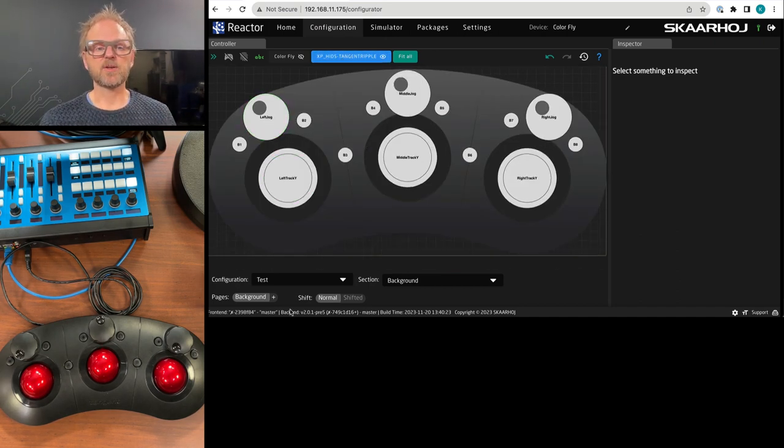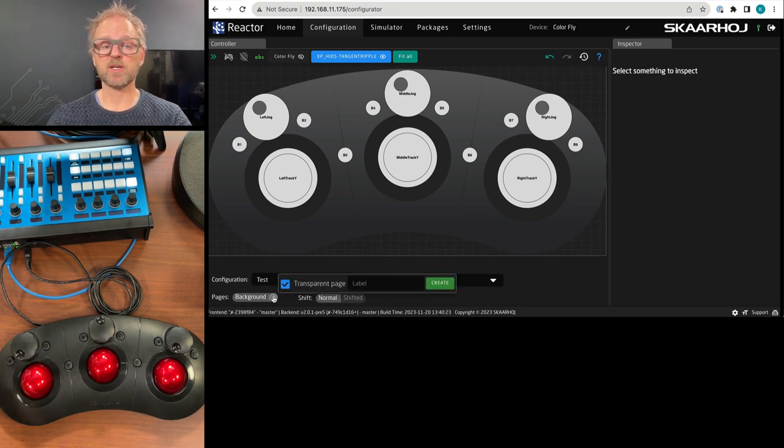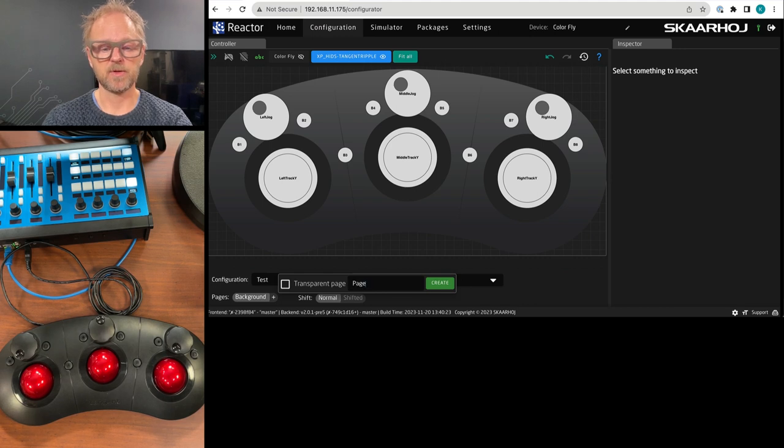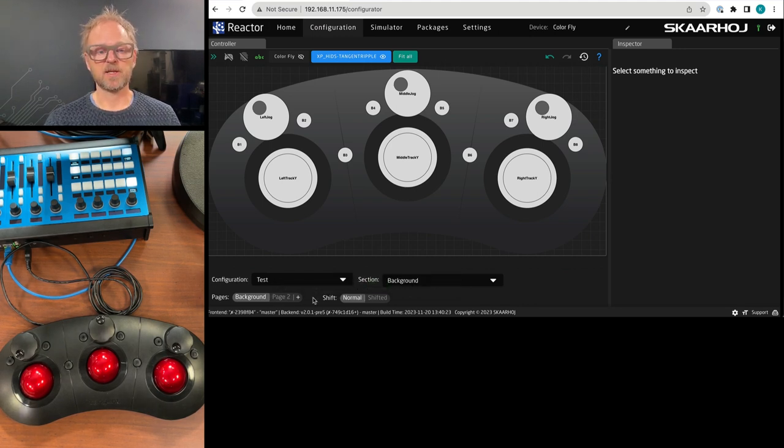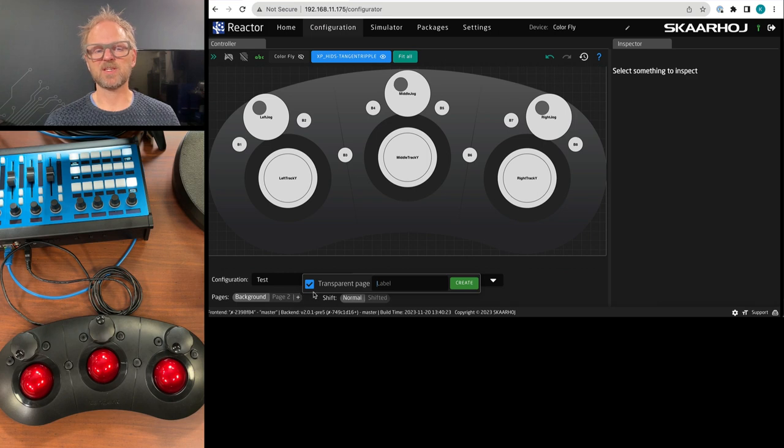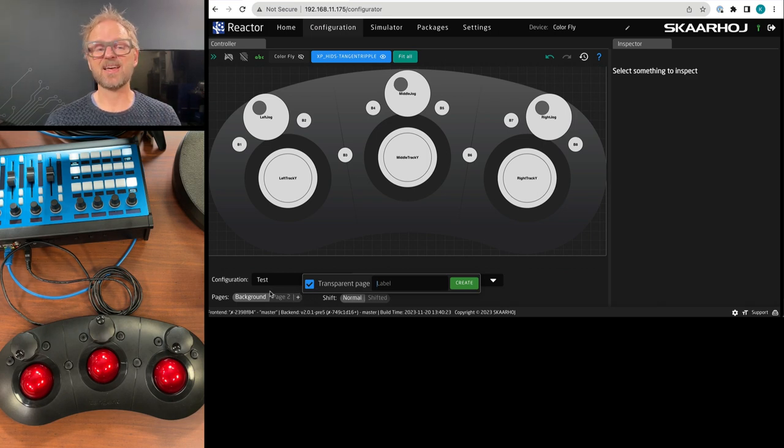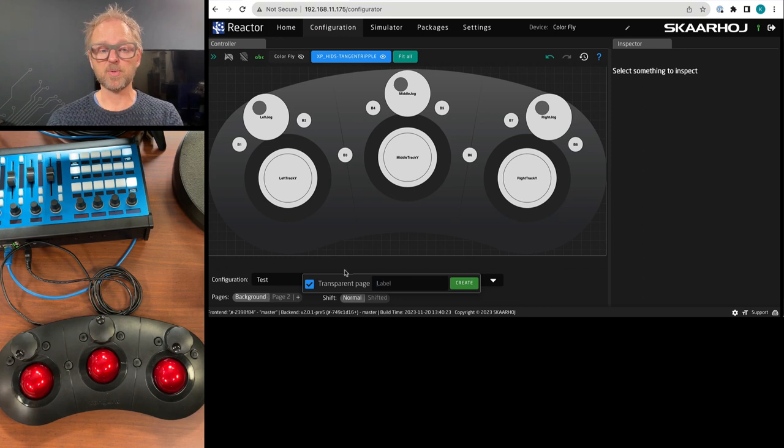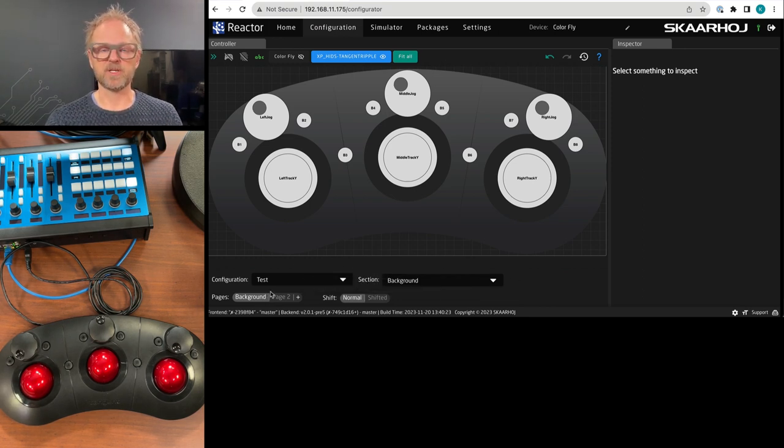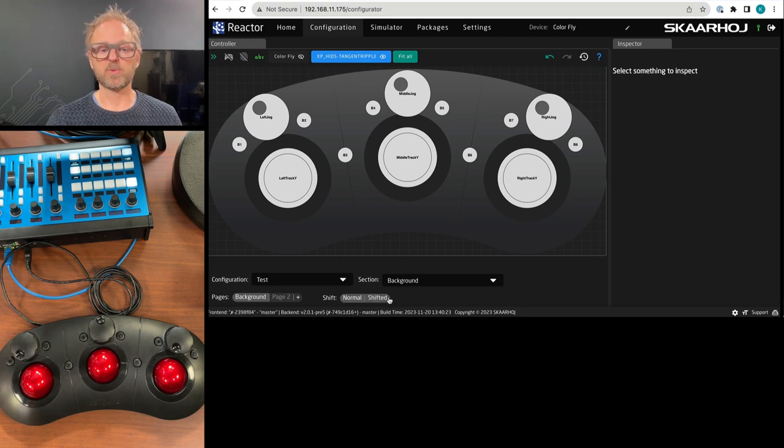Now, what I can do is I can create multiple pages, just like if you actually configured your stream deck, you could have page, page two. Just call that create. There's something called transparency. And that means if you choose a transparent layer, it will always use whatever is on the background, unless you put something on the layer. And if you deselect that, it will always be blocking out the background.